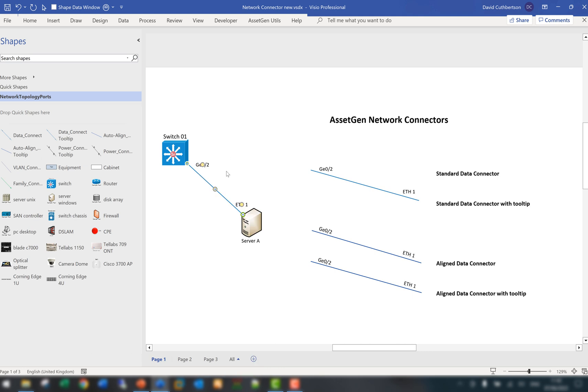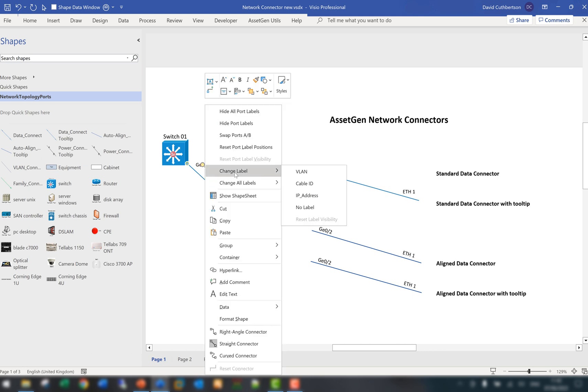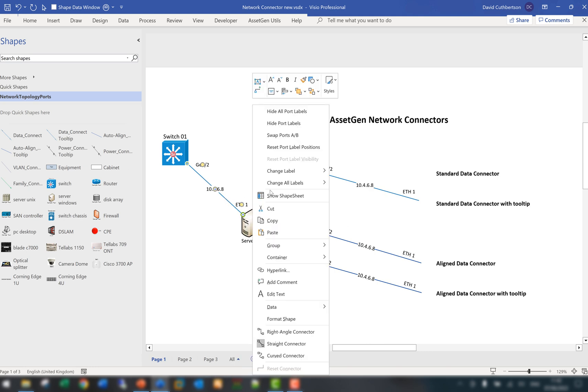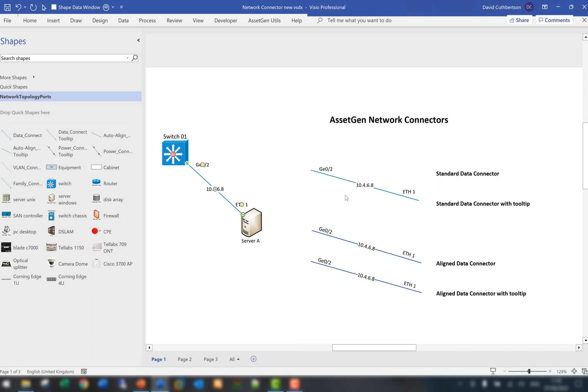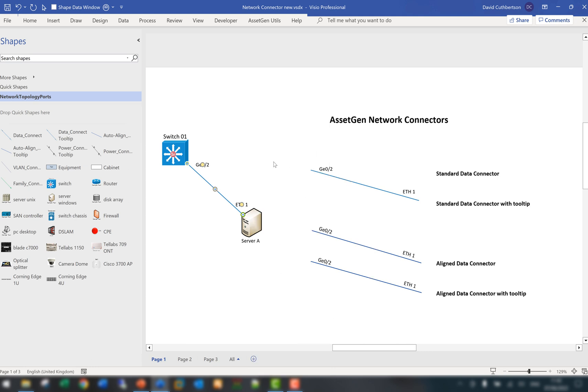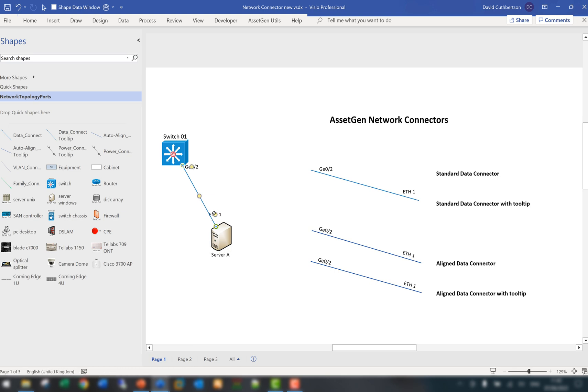So you can always bring them in individually or bring them in all. As you can see, if we do a right click again you can also change the label or you can change all the labels. So if we want to know what the IP addresses are on there, you can do that for other things, what's the cable ID if we're tracing cables. We can then have no label at all and as we move things around you can see it's easy then just to reposition for readability.